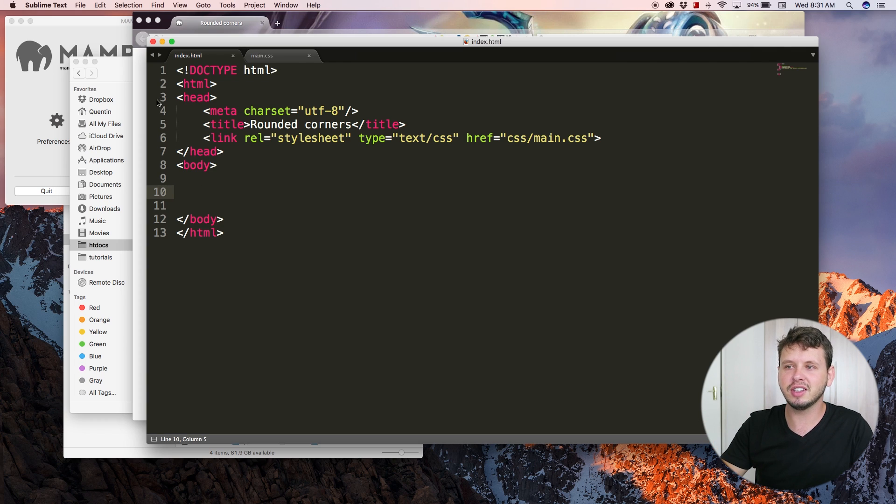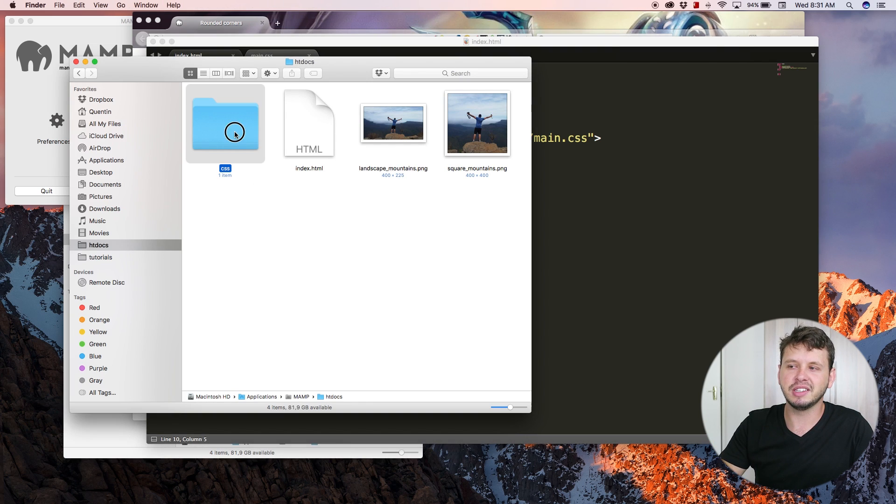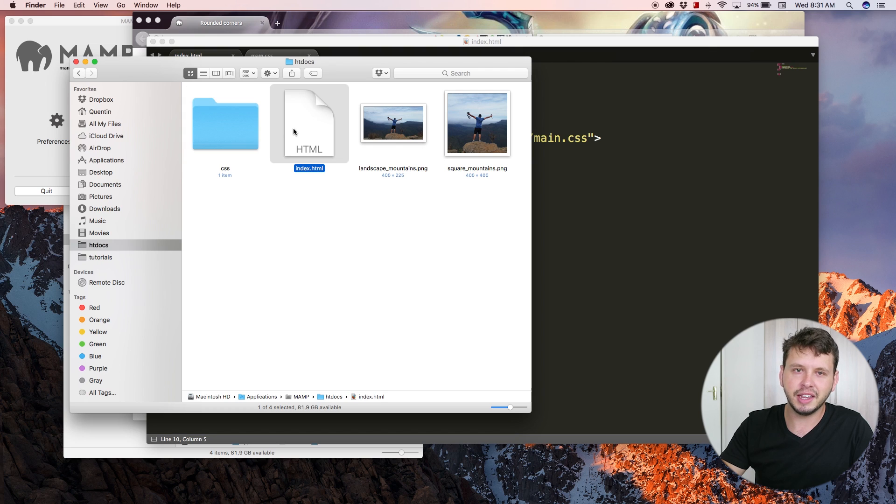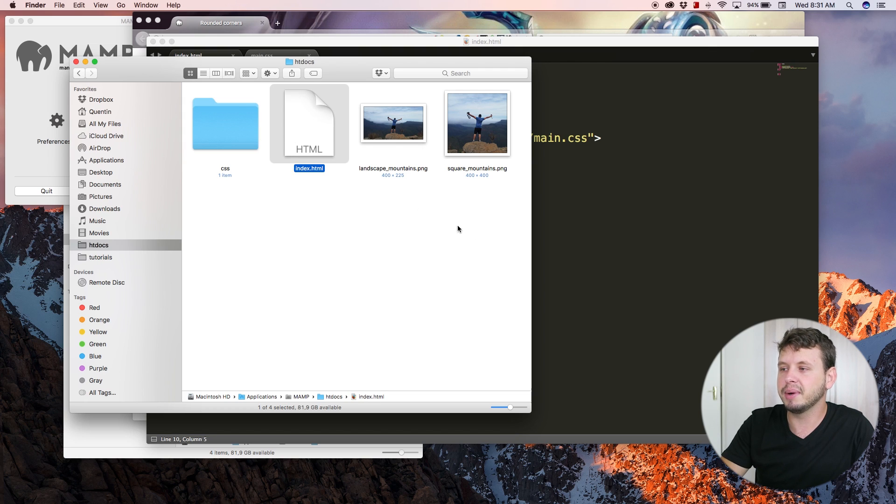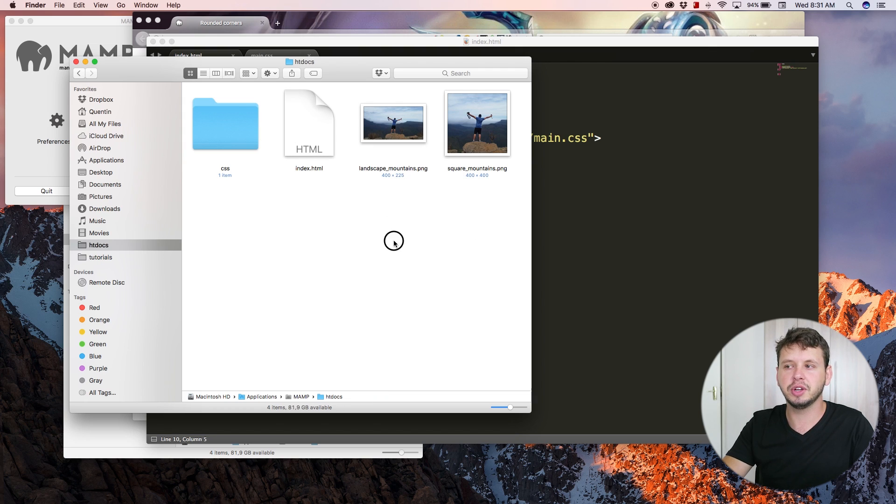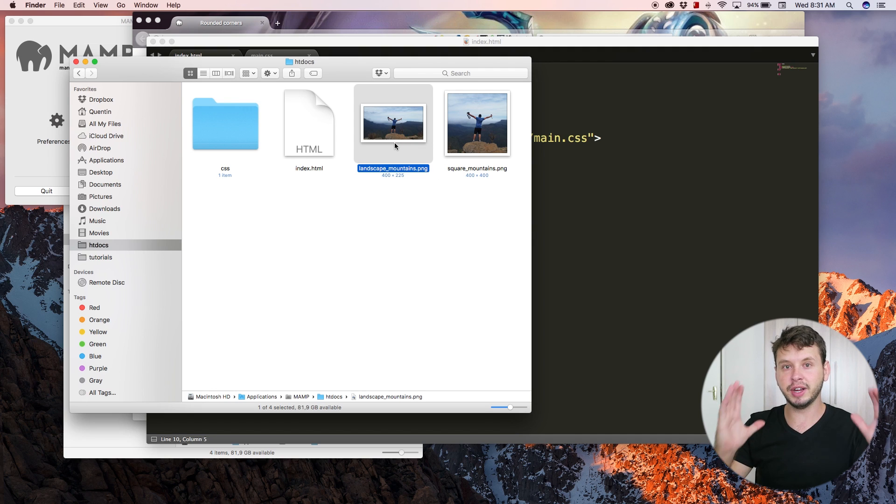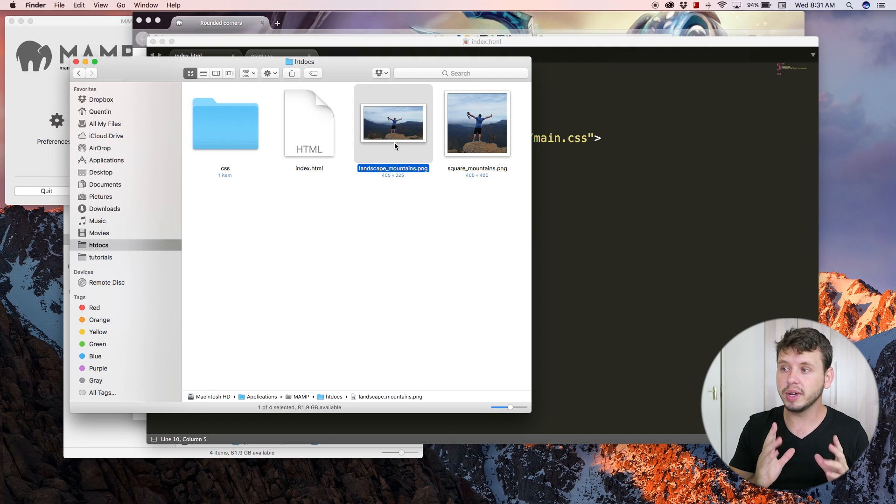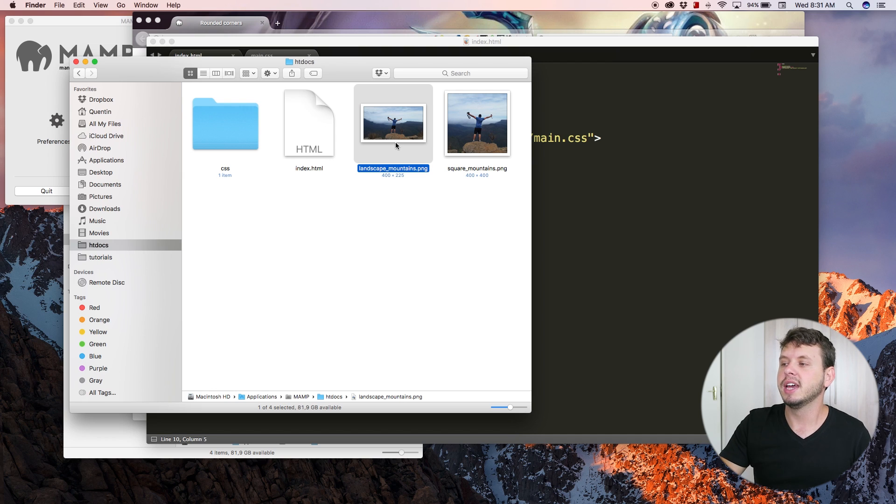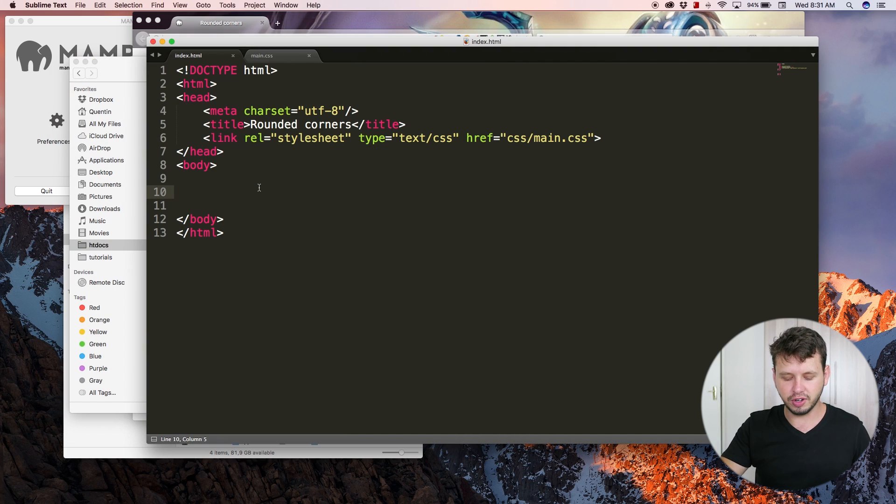I want to look at my files, so I've got my CSS and my index we've been working with for some time, but I've added in two images that we're going to work with in this tutorial as well. One of them is a rectangular image and the other one is a square image.